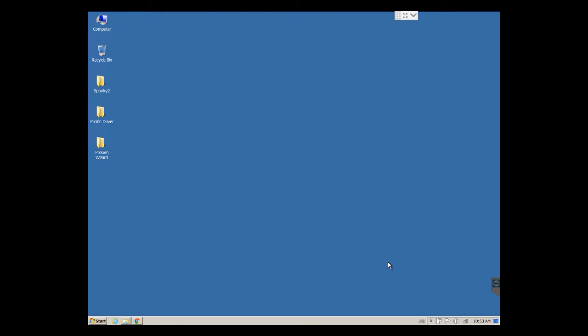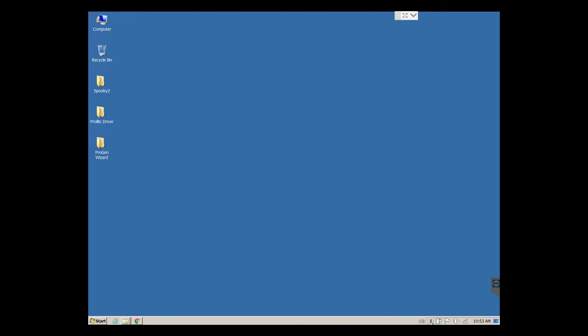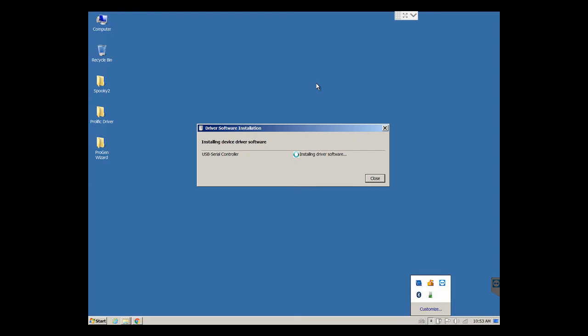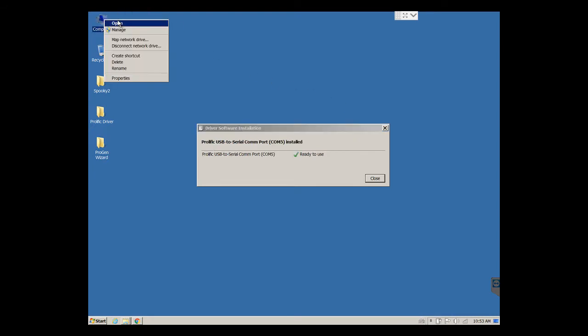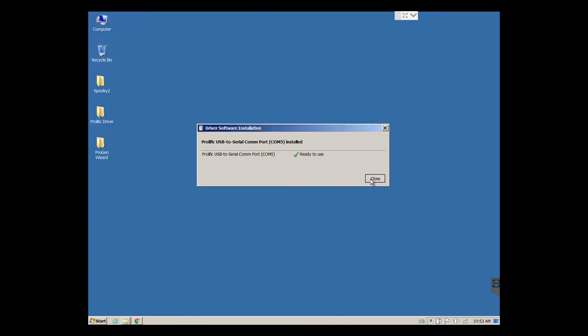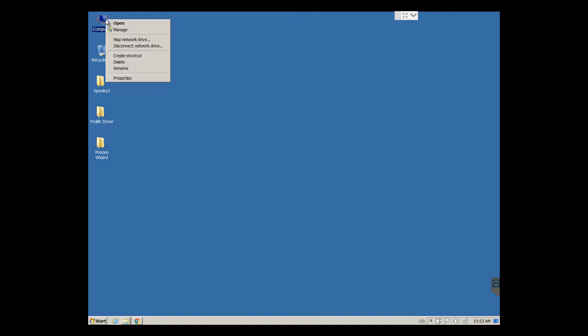It's in. If all goes well, sometimes it doesn't, this should automatically find the driver. It is Windows, so we have to cross many fingers and toes. Always during demos. There. Great. First time. And you'll see that it's using COM5. That COM number, communication port number 5, for us that's going to be very important.